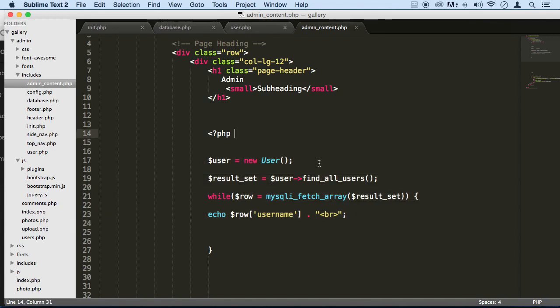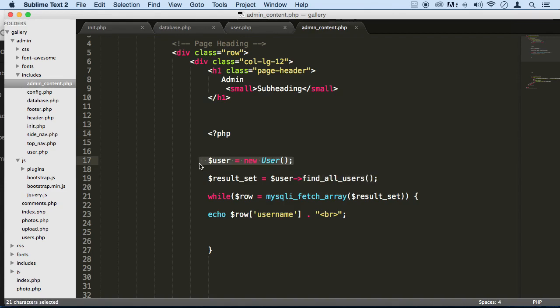Right now, every time we want to call this function find all users, this method, we have to instantiate it. I don't really like that.